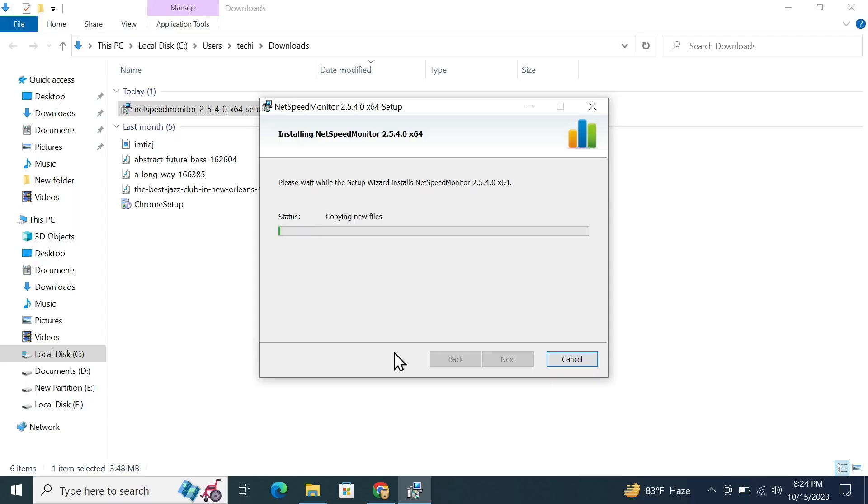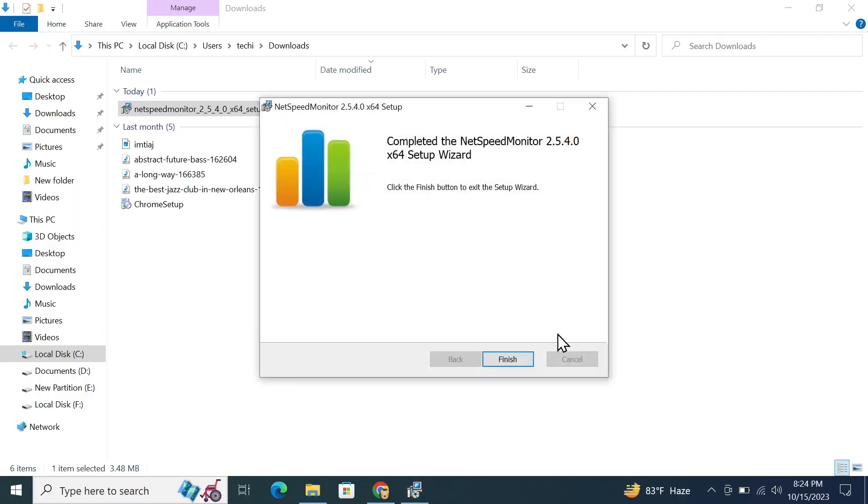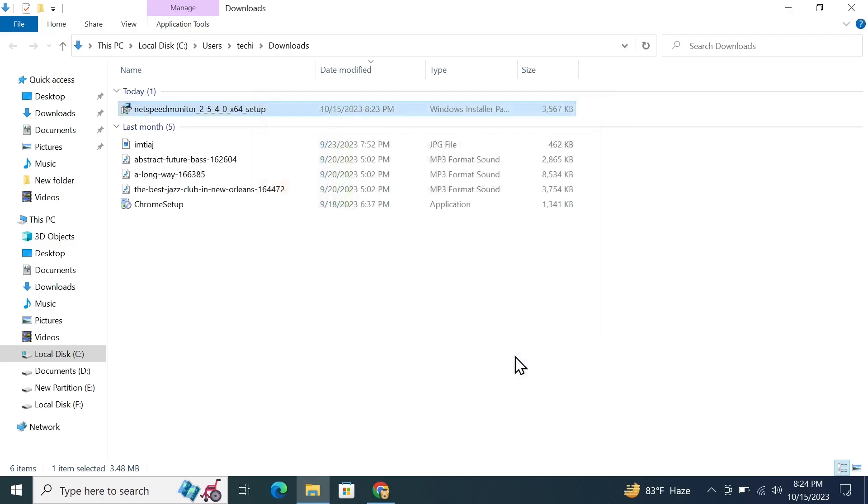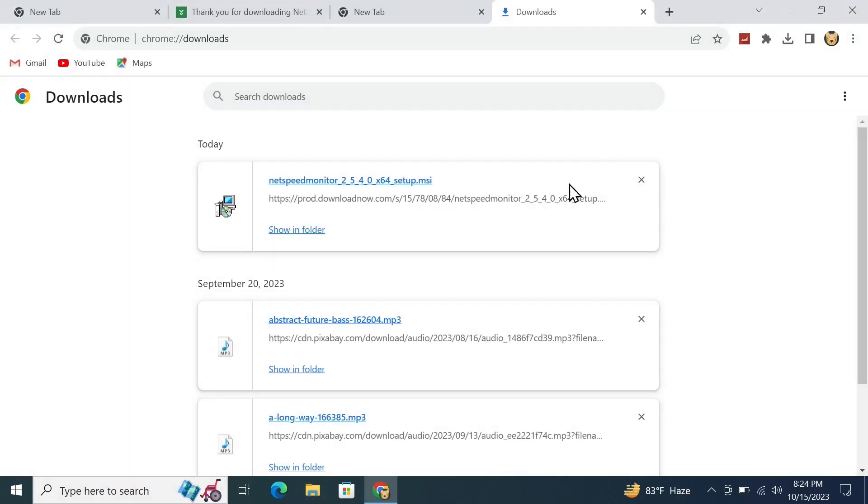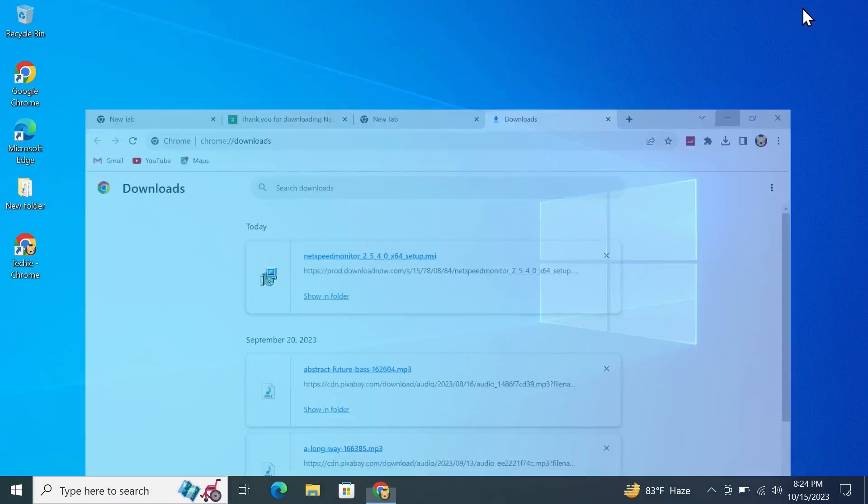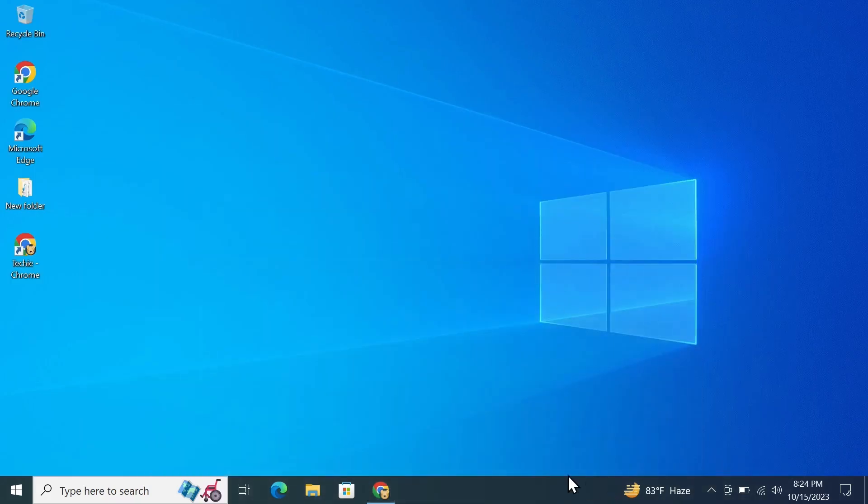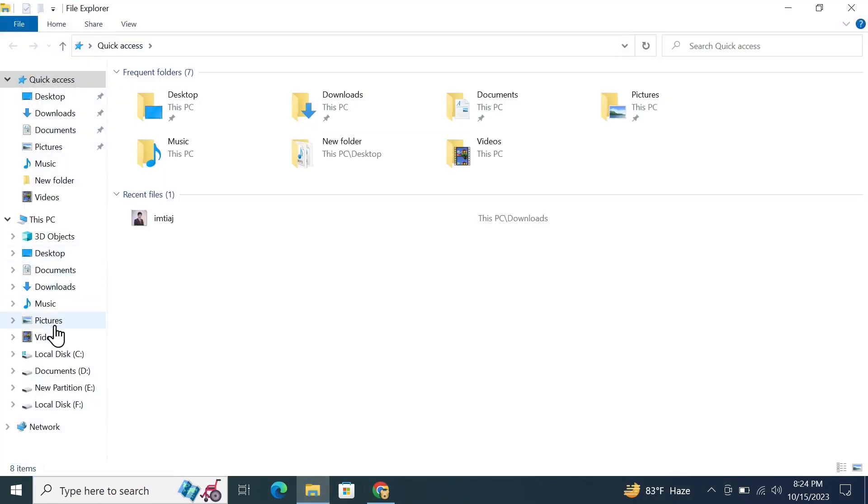Now as you can see, nothing happened. We don't see the speed meter or any icon here. So what you have to do now is go to your Windows Explorer and go to your C drive or local disk.